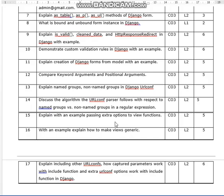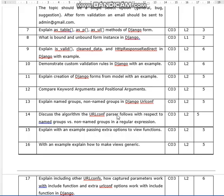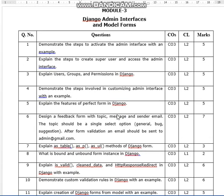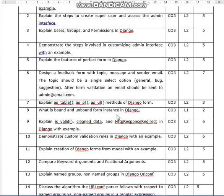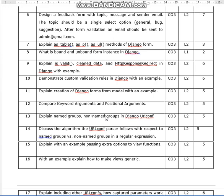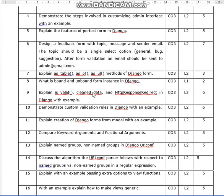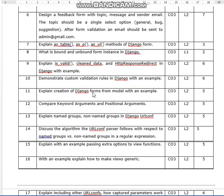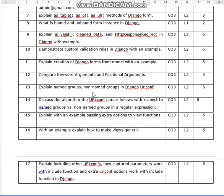Explain including other URL confs, how captured parameters work with the include function, and how extra URL conf options work with the include function in Django. Module 3 is a little difficult with more topics. These are some of the expected questions, and since it is the 21-scheme, all questions are important and cannot be skipped.